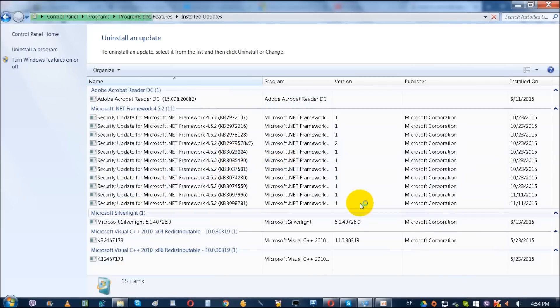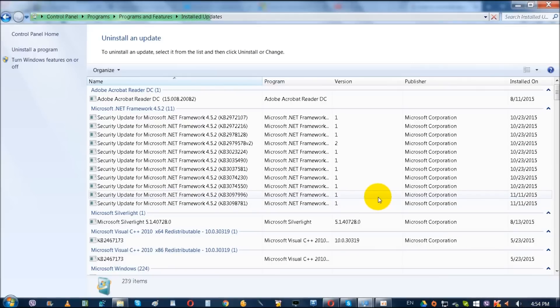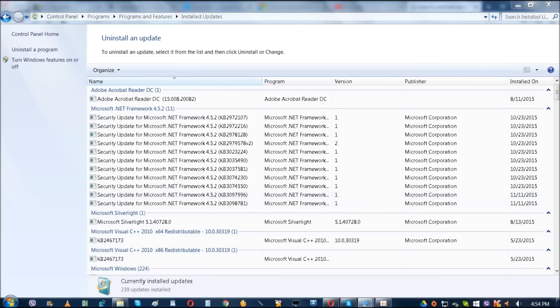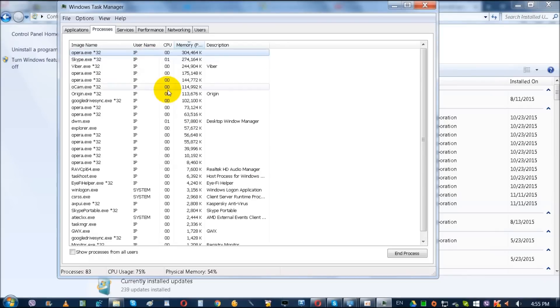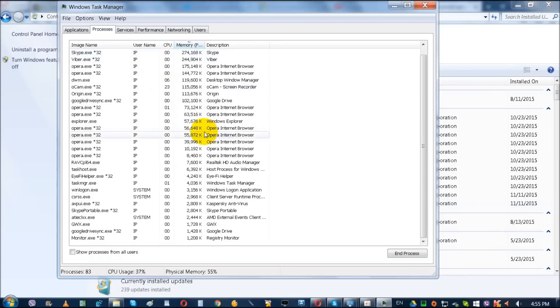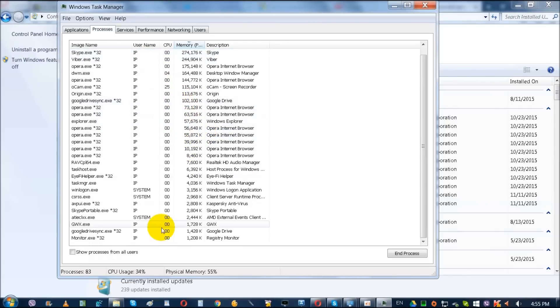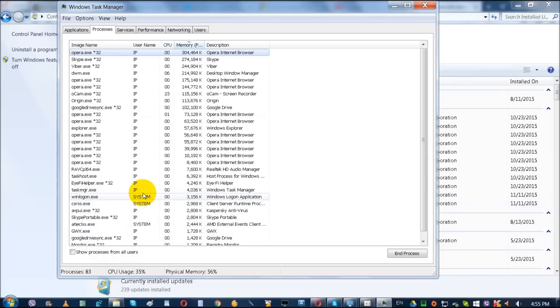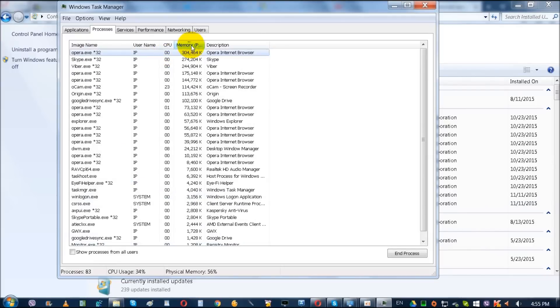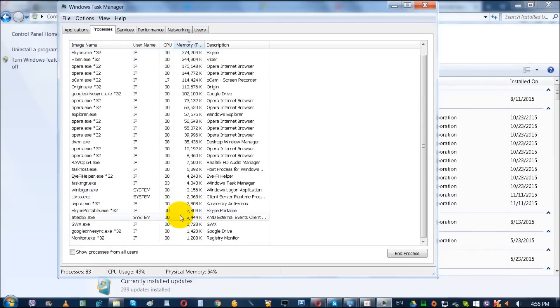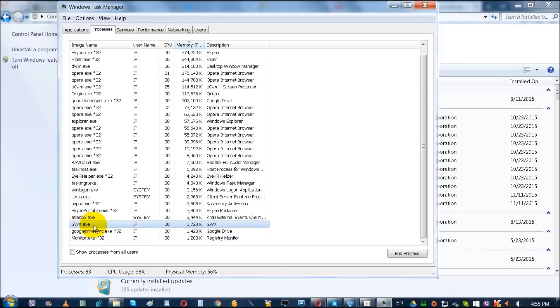So also I'll show you how to get rid of this from Task Manager from processes. As you can see, it's in the processes. To get here, just click on Task Manager, go directly over here, or click Ctrl+Alt+Delete and open Task Manager.